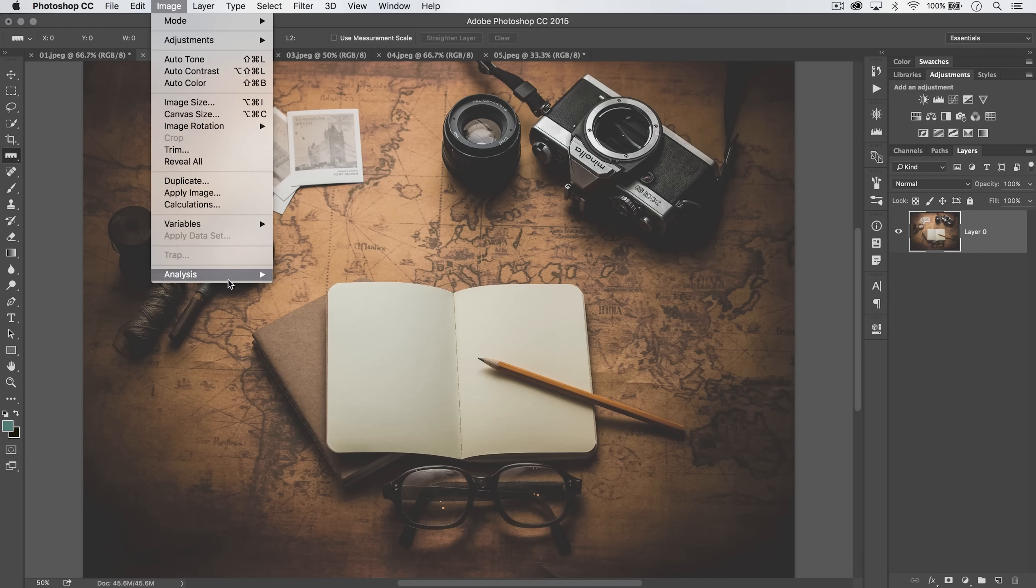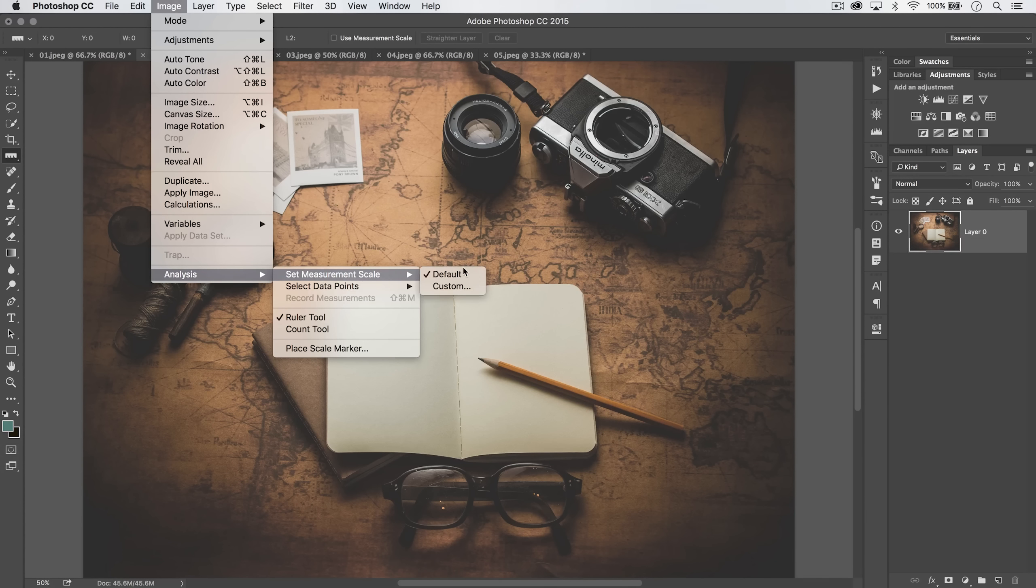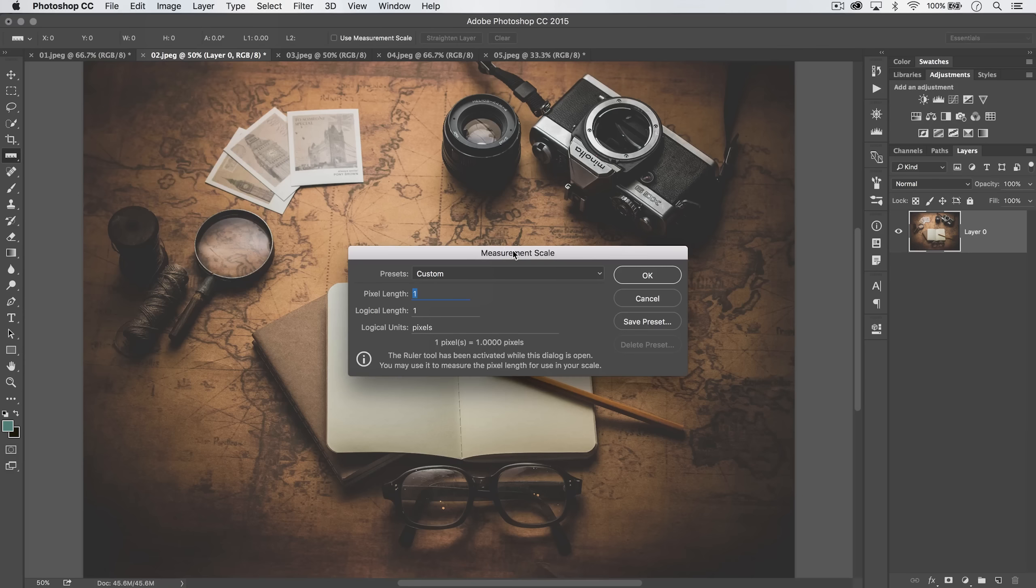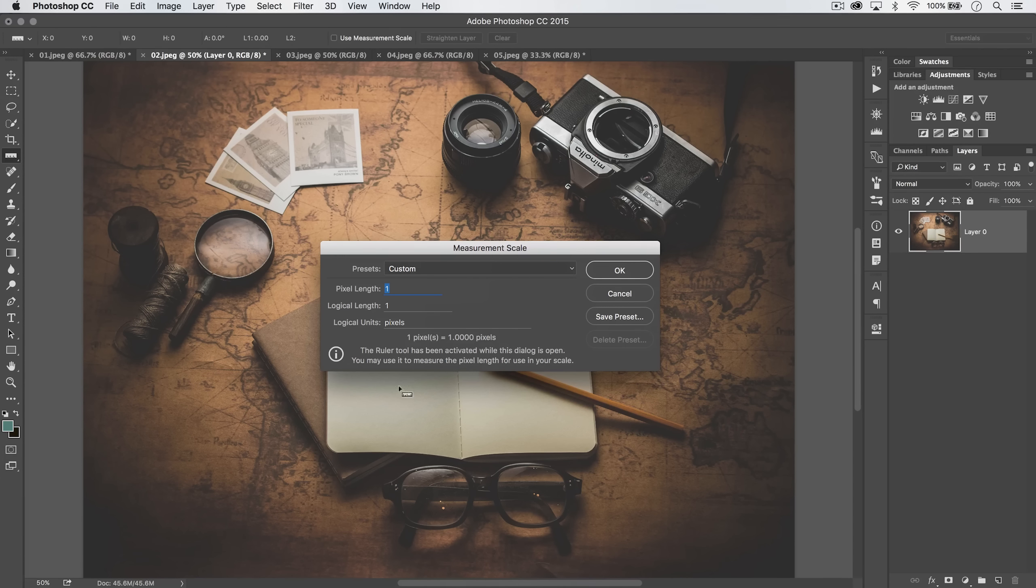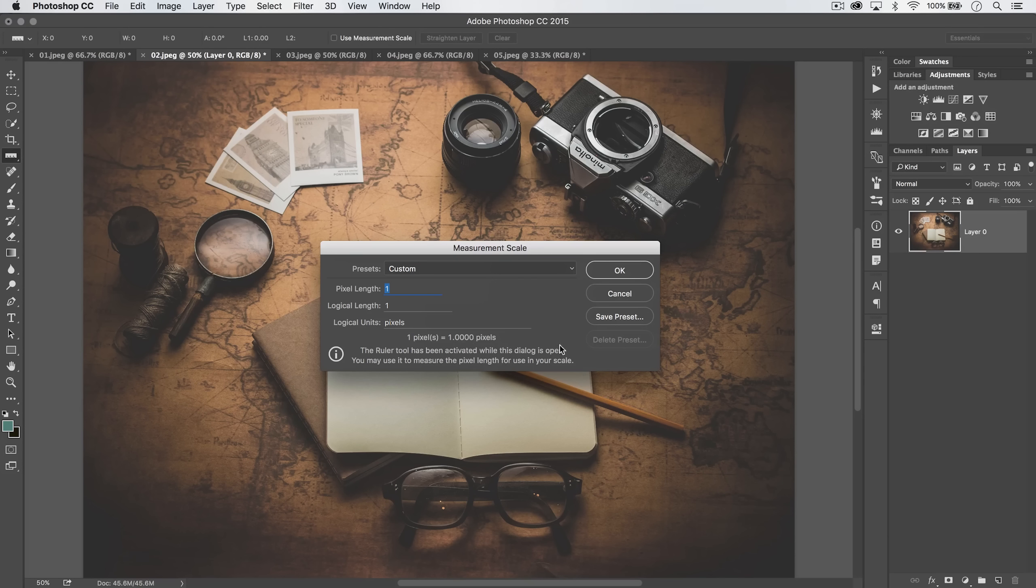If you go Image Analysis, Set Measurement Scale, and choose Custom, here's what you can do. You can see it says the ruler tool's been activated while this dialog is open. You may use it to measure the pixel length for use in your scale.